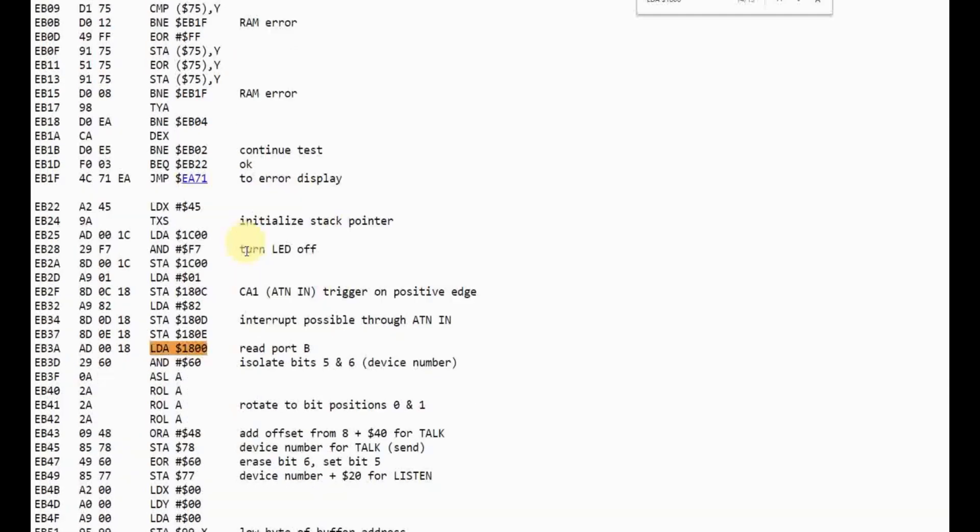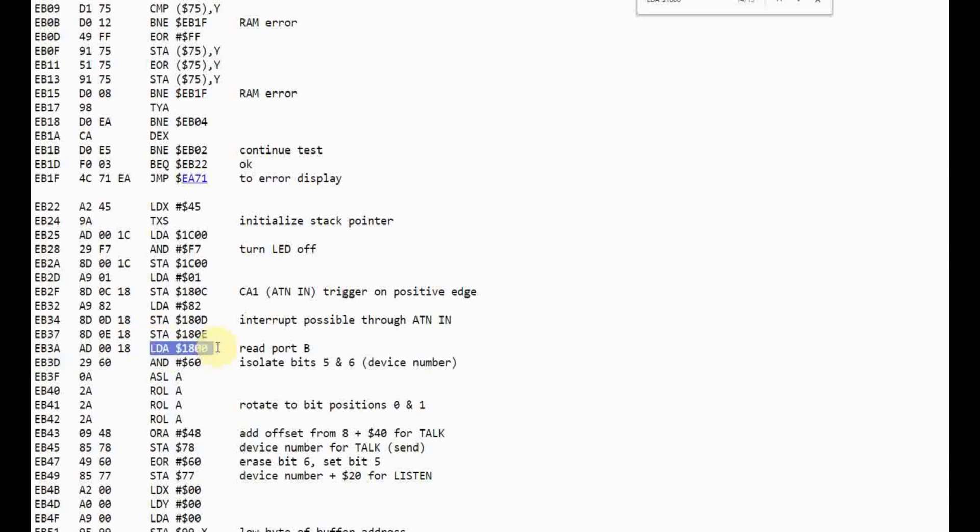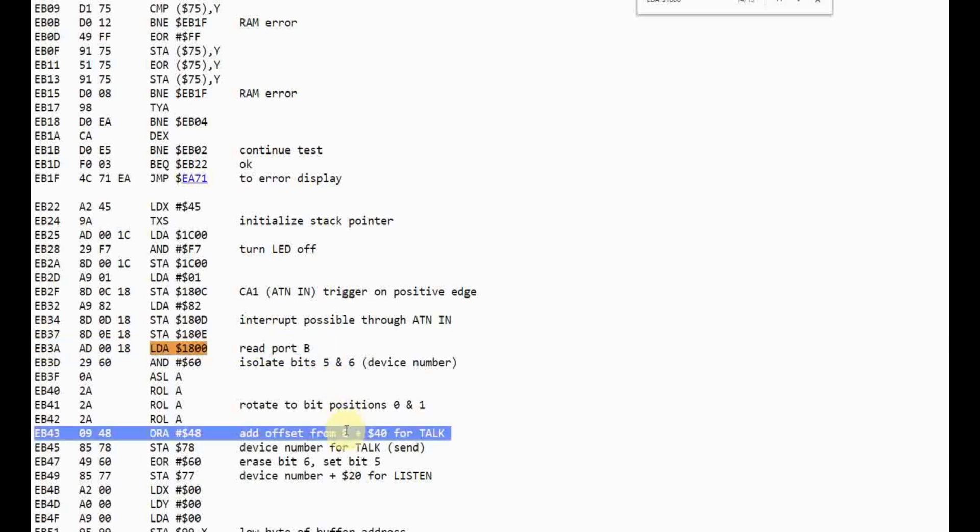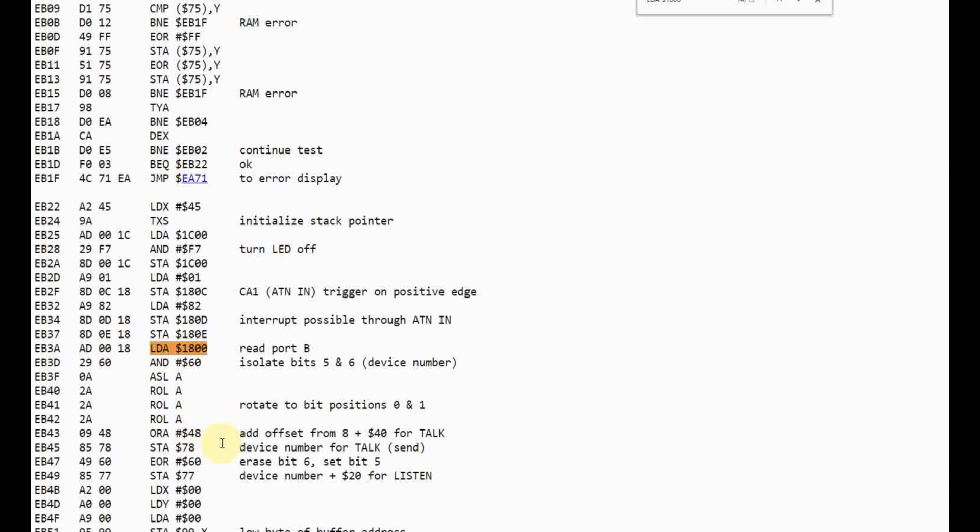But then when we get down here, what you can see is this is where it's reading, actually right here, where it's reading the port from that VIA chip and then pulling off the position of those switches. Right here is the key. This 8 is the default device number. So what I'm going to do is change that. Instead of using 8, I'm going to use 12. So I'm going to change this 48 to 4C.